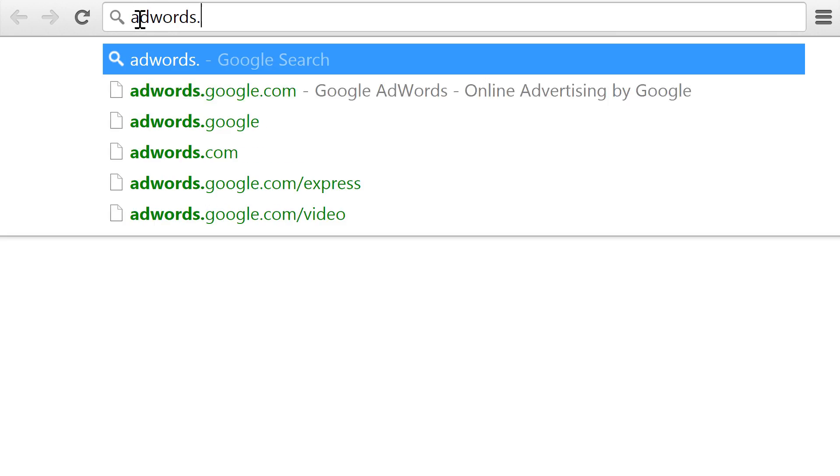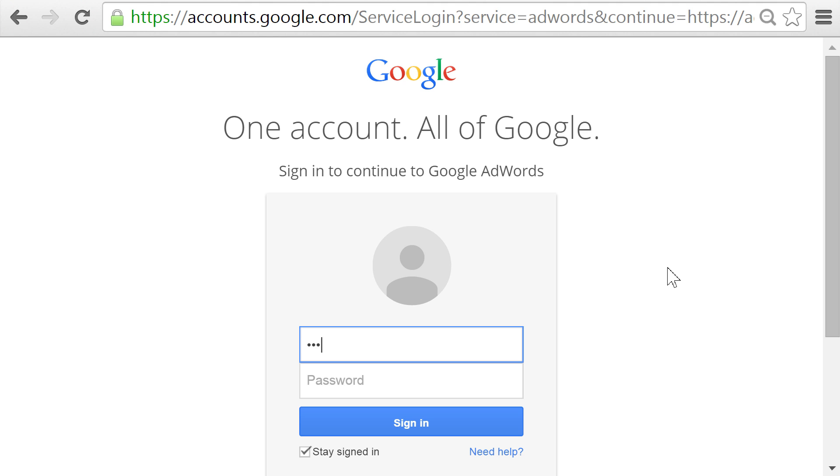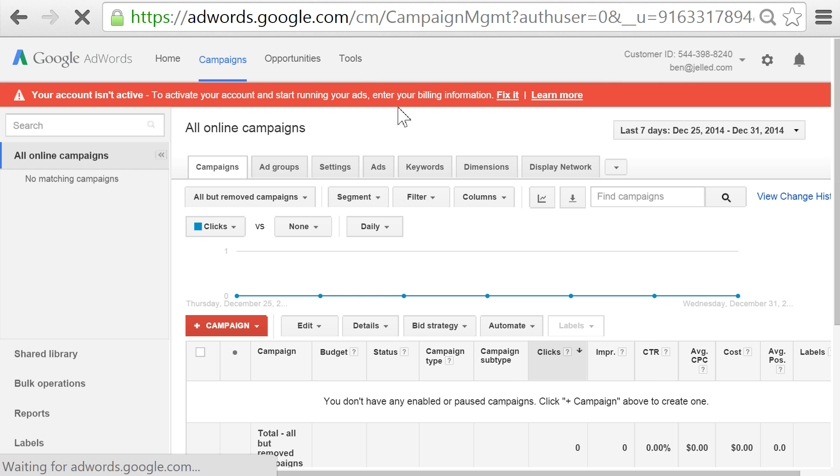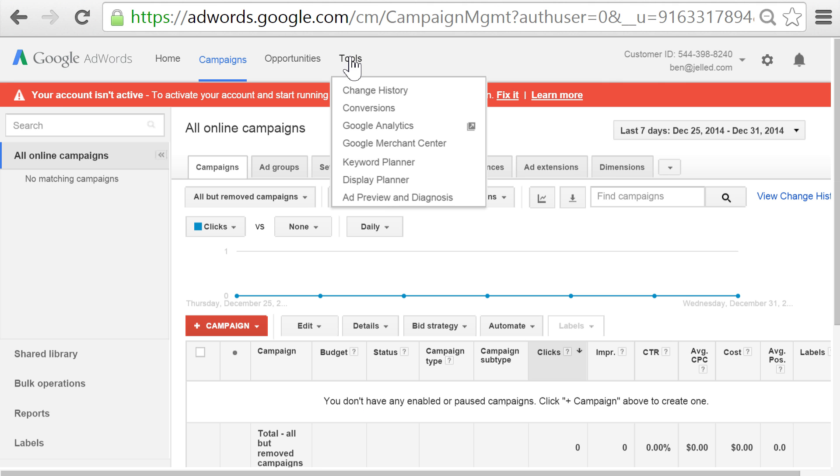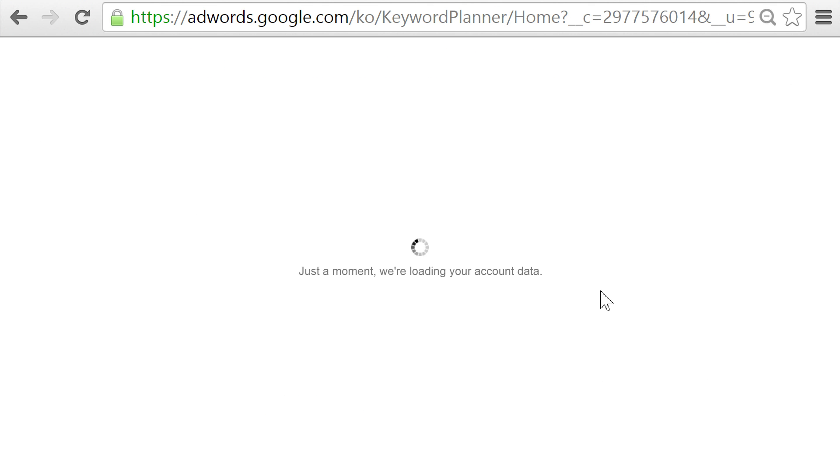Diving right in, one of the best tools you can use for determining whether there's a demand for your product or service is the Google AdWords keyword planner. Basically, you can put in a keyword related to your idea and see how much search traffic those terms are receiving. This will not only help you validate your demand, but it'll also give you insight into which keywords you should target with your inbound marketing strategy. Go ahead and head over to the Google AdWords website and log in with your Google account, then click on tools, keyword planner, and finally search for new keyword and ad group ideas.